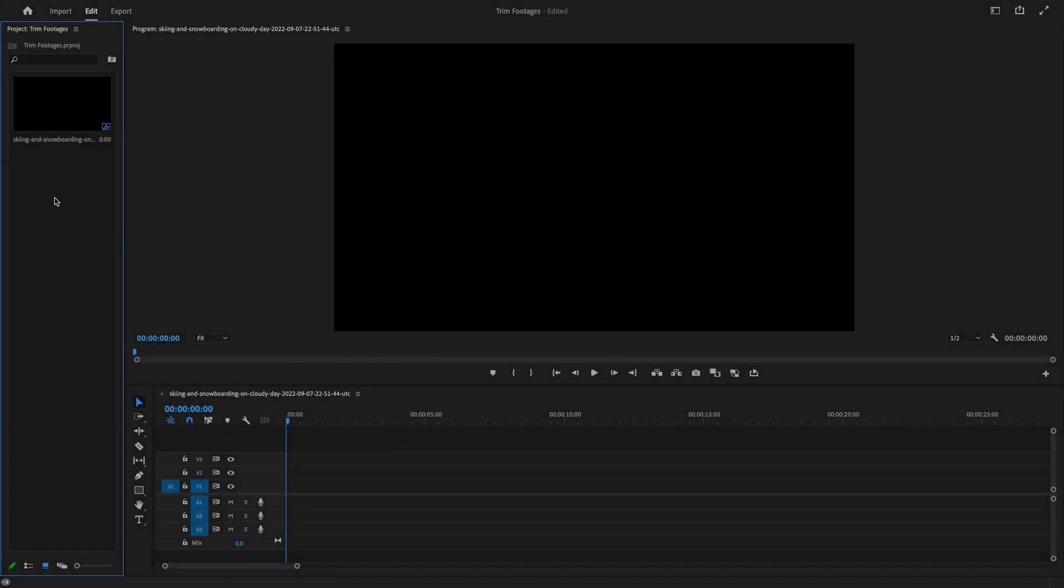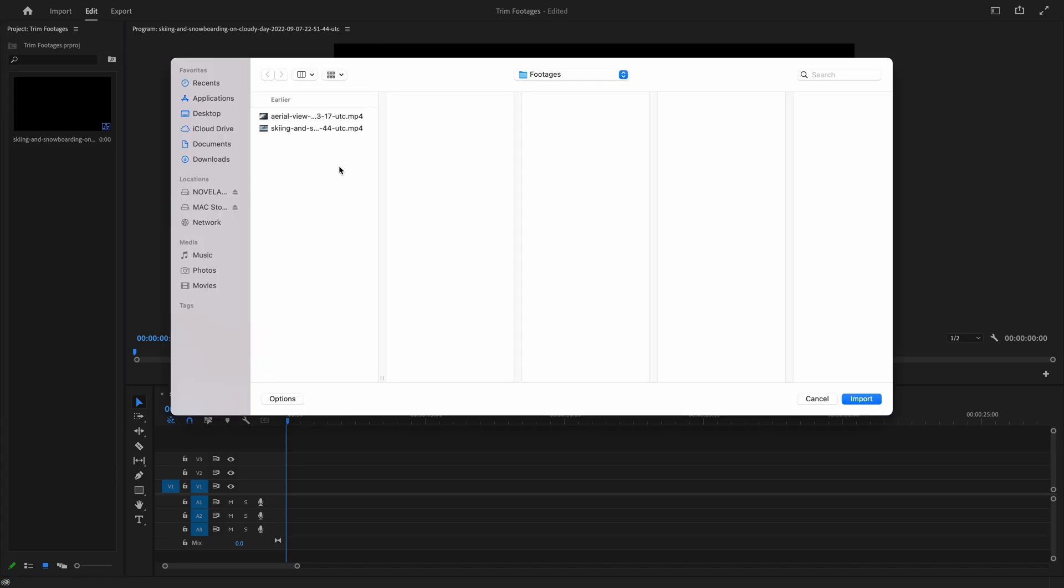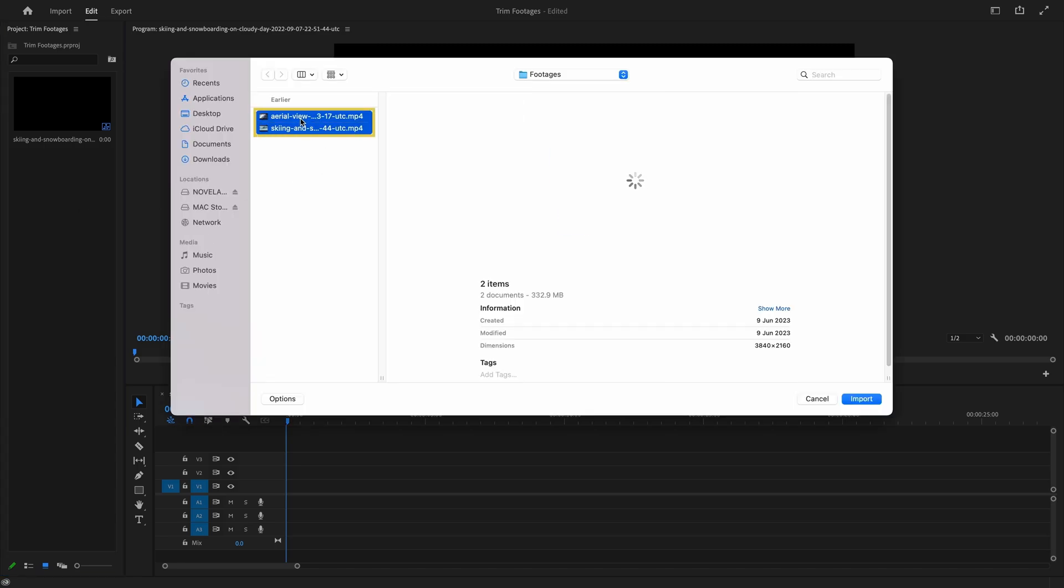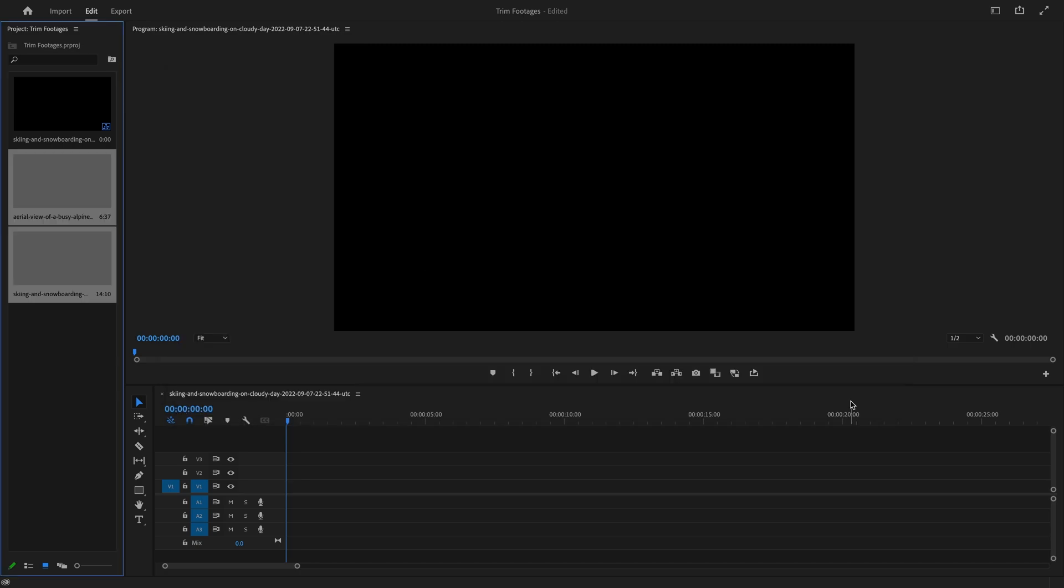Go to the project panel and double-click. Select the clips that you want to trim and import them to your Premiere Pro project.